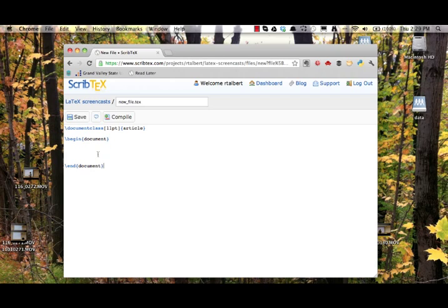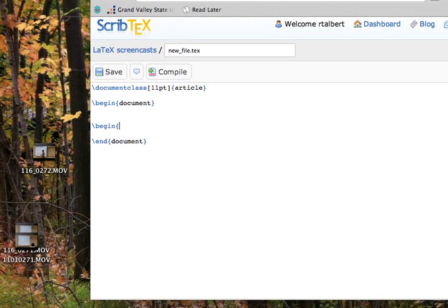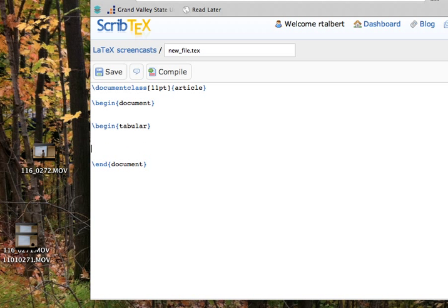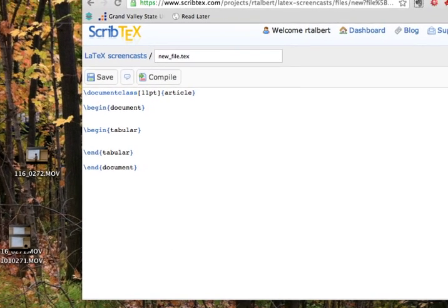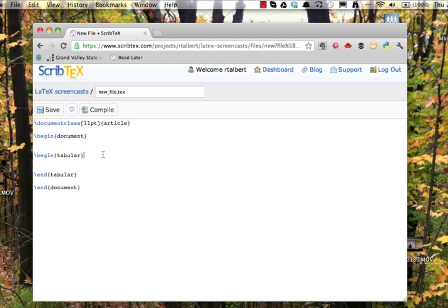We first open the environment by typing slash begin curly brace tabular close curly brace, and then close it off by typing end tabular. Now tabular takes a very important argument that should go just after the begin tabular command. This is going to go in curly braces.